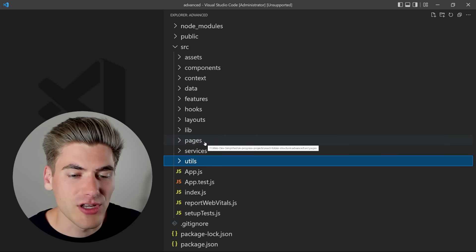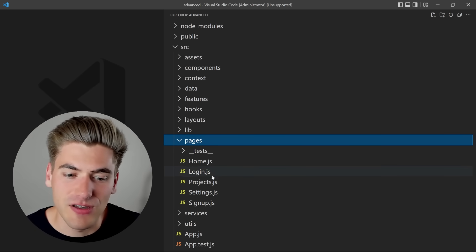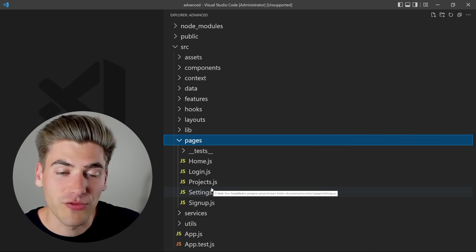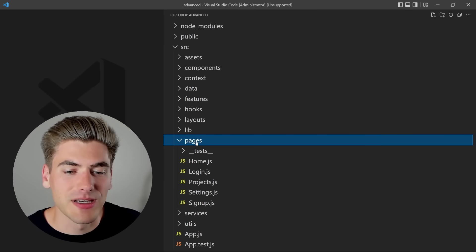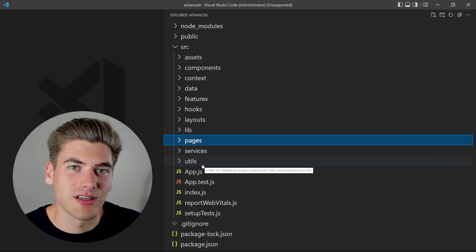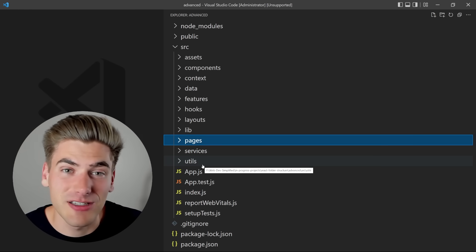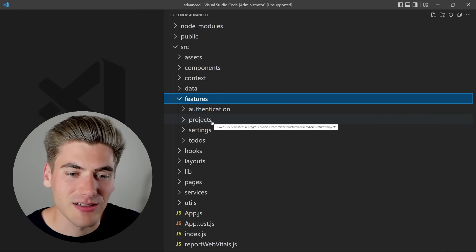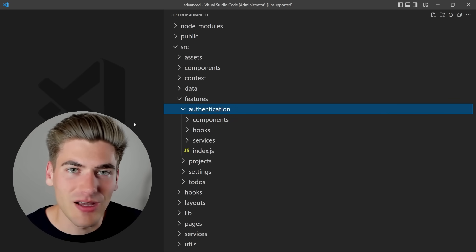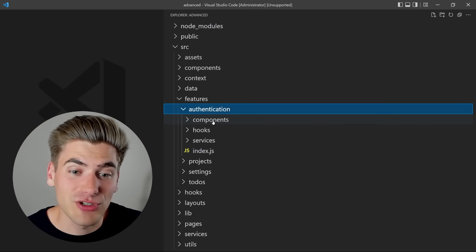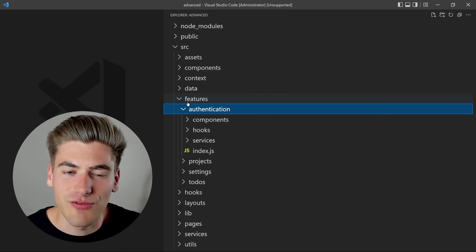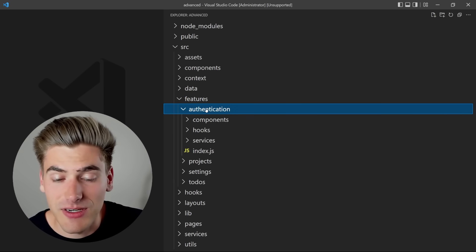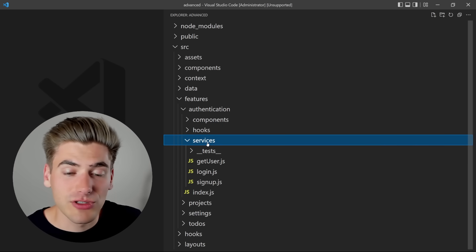Now for the big change: the features folder and pages. Pages now only has individual files for each page — home, login, project, settings, signup — super basic and straightforward. We achieved this by implementing features. In application development, you add new features over time, like adding project-based organization to a to-do app. The features folder takes all the code for a feature and puts it in one single place. For authentication, for example, we have handling for login, signup, and user data all in one feature folder. Inside each feature folder there are subfolders like components, hooks, and services — the same folders used in the source folder.